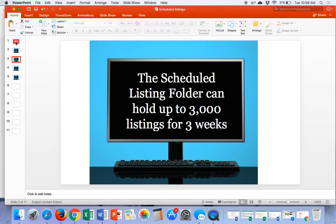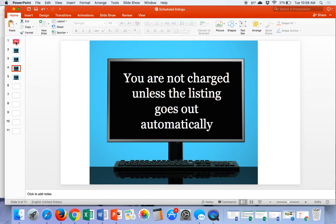Or if you are listing for any other reason and need to hold your listings and not send them out — maybe you want to add information to it — there are lots of different reasons you could use this. You're not charged unless the listing goes out automatically. According to eBay fees, it is 10 cents per listing to use this feature. But if you schedule something out for a week from now and you don't let it automatically go — you go in manually and send it live — you will not be charged. So this is a free service if you work around that little stipulation.